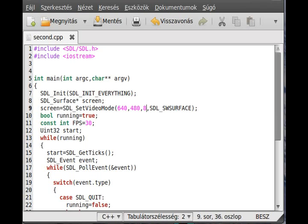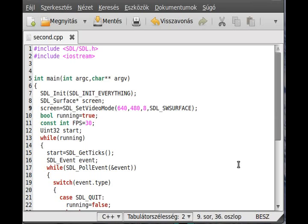For now I want to show you the put pixel function. Actually we will make that function because I believe there is no put pixel or draw pixel function in SDL ready for us, but we can make it very easily.